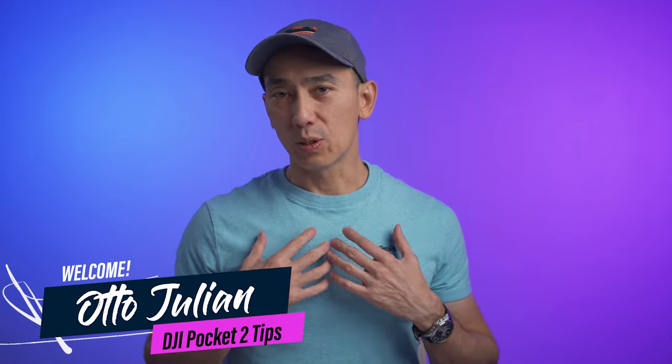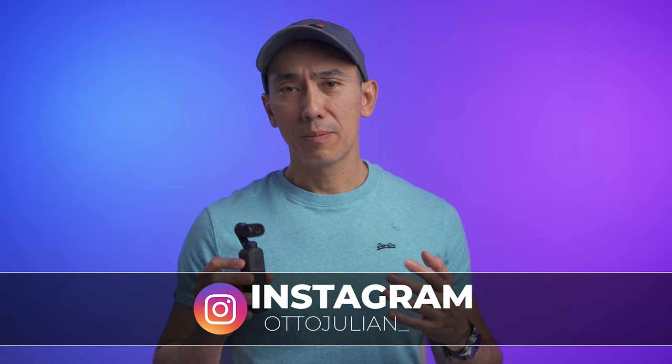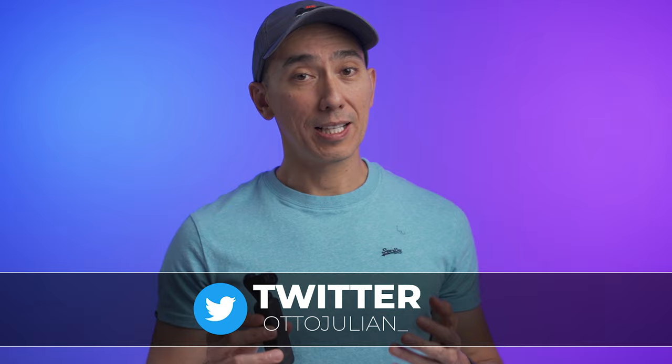Hello my name is Otto and welcome to the channel. This video is a tutorial on how to use the DJI Pocket 2. I made a video about it over a year ago but ever since there's been a few updates so I thought it would be a good idea to make an updated 2022 version.